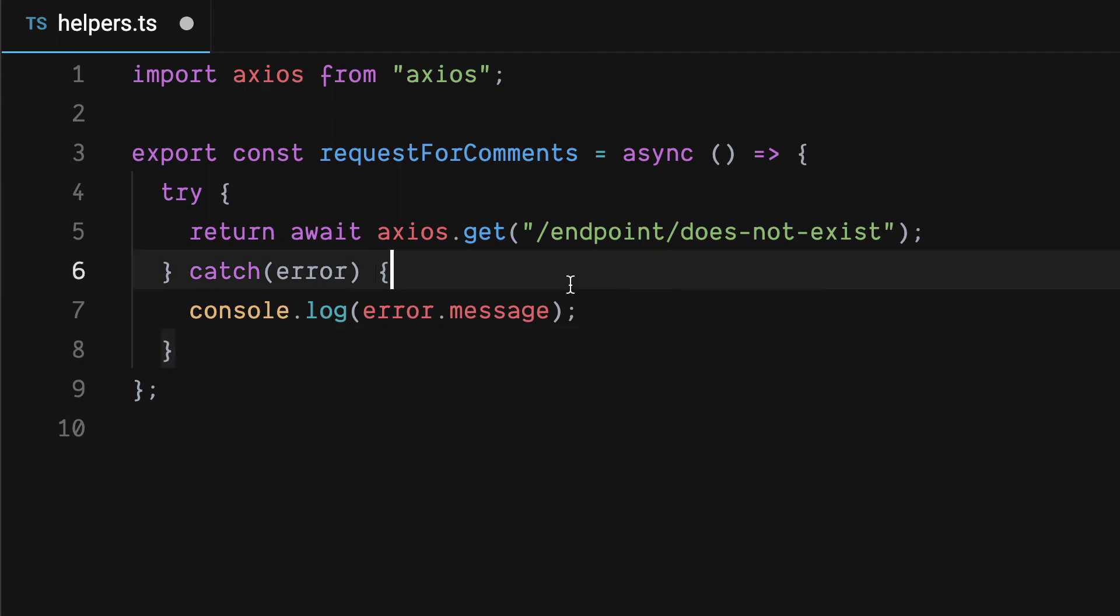So it's important in especially requests and any await statements that you're expecting to throw an error to take a look at those and see if they will and if you need to catch them.